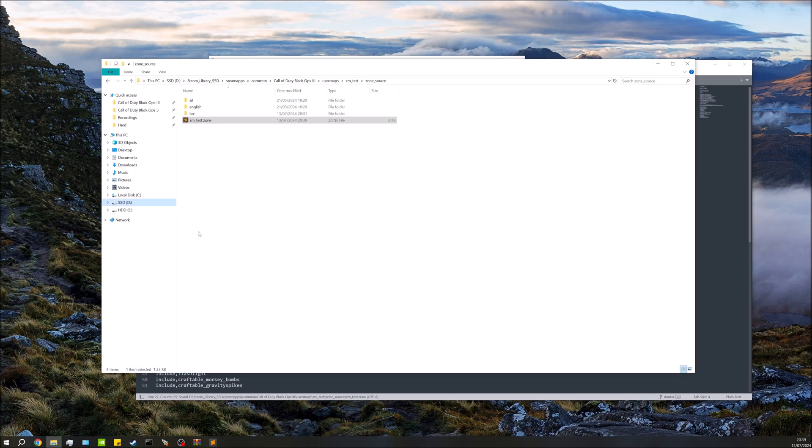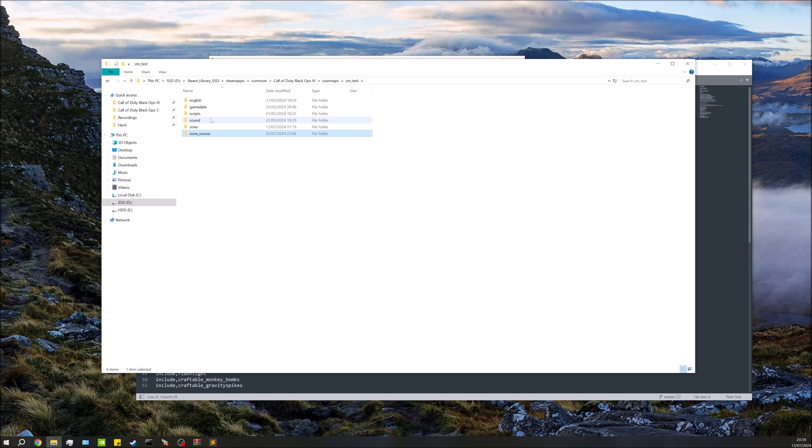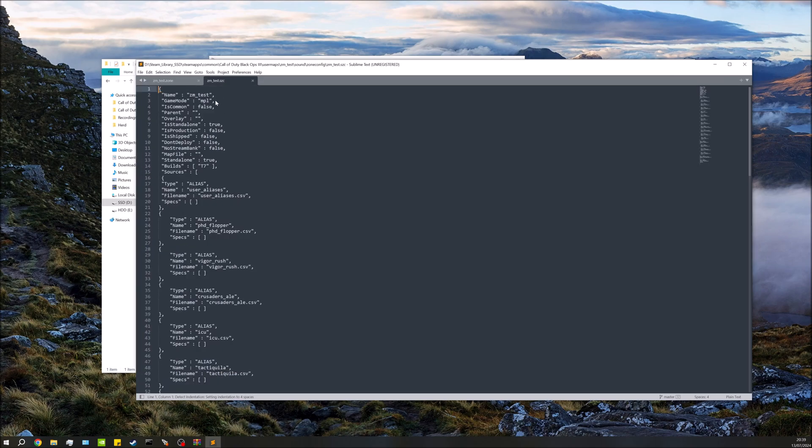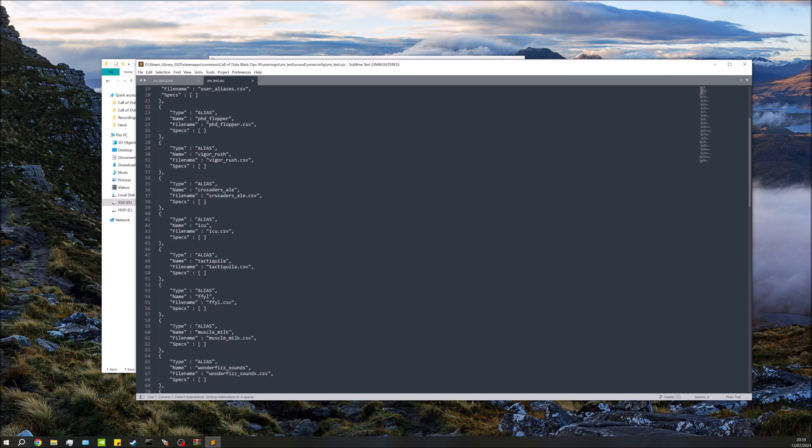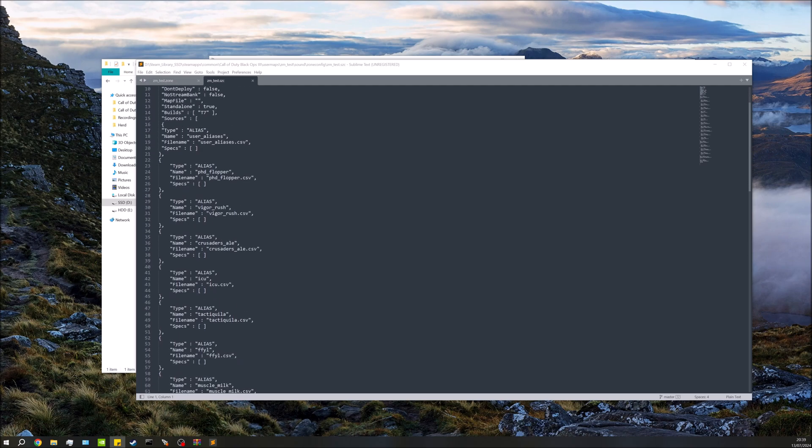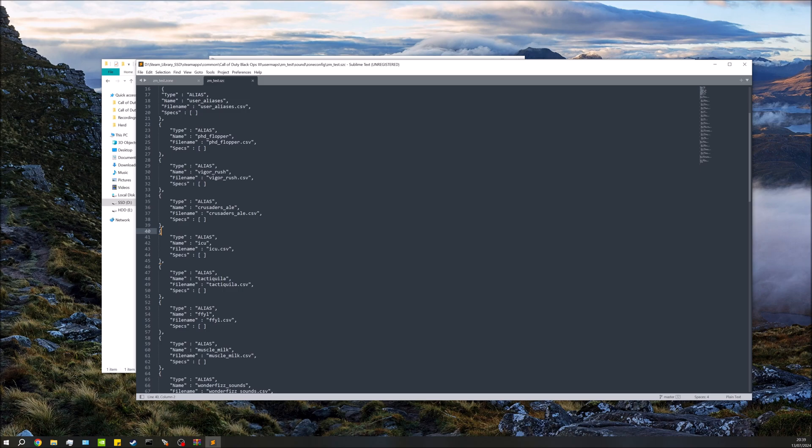Next what we need to do is add all the sounds. We'll go back to our map folder, go to sound, go to zone config and our map name dot szc. Open up that. Same thing with the zone, well for the most part same anyway, quite similar. We will copy this, this will also be in the description for you to copy and paste. Print just under user aliases anywhere underneath here, I'm just gonna put it in here.